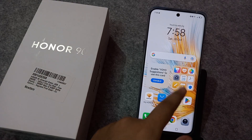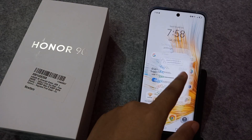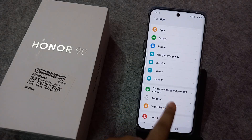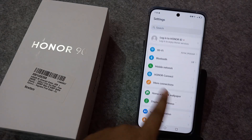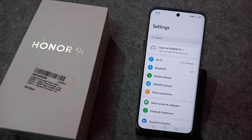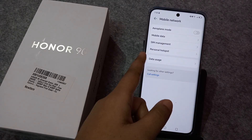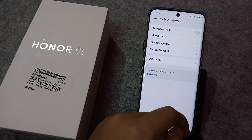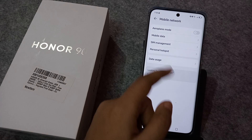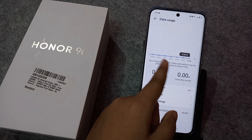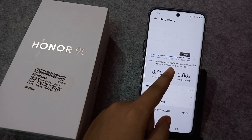First, go to Settings and scroll down. You'll find the option to check your data. Move to Mobile Network, and there you can see Data Usage. Click on Data Usage to check your data.